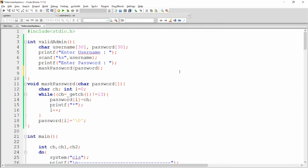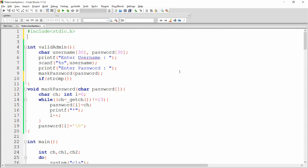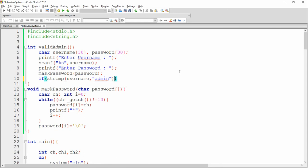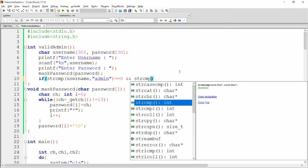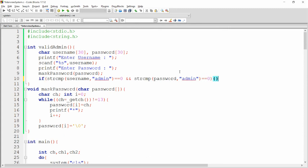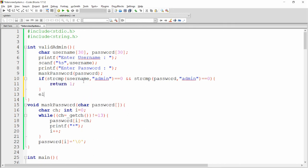Now I want to check if the password is valid — if valid, return 1; if not, return 0. We use the strcmp function, available in the string.h header file, so we include string.h. If strcmp(username, "admin") equals 0 AND strcmp(password, "admin") equals 0, we return 1. If both are not 'admin', we return 0.